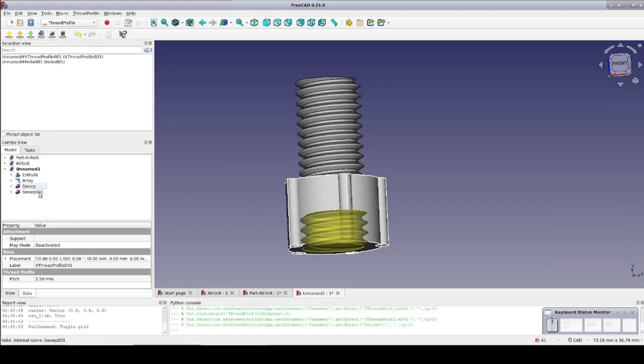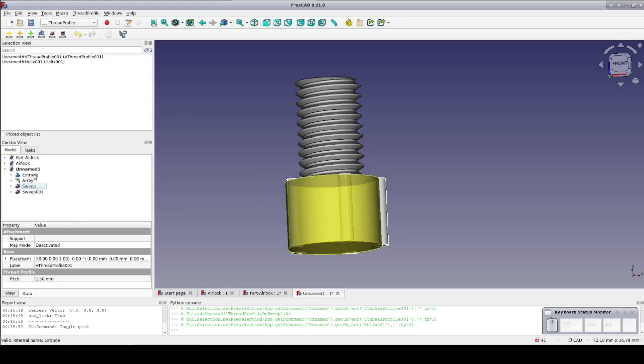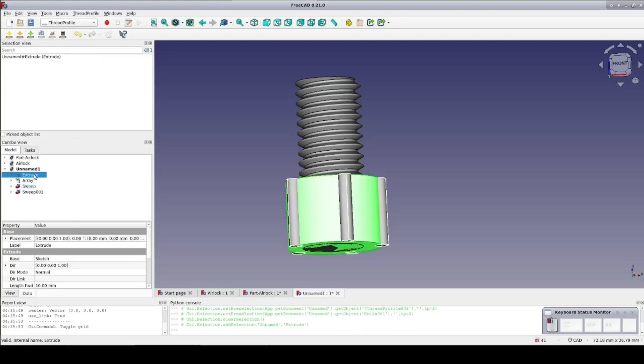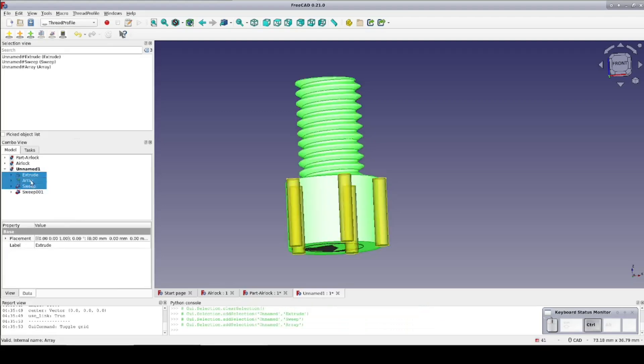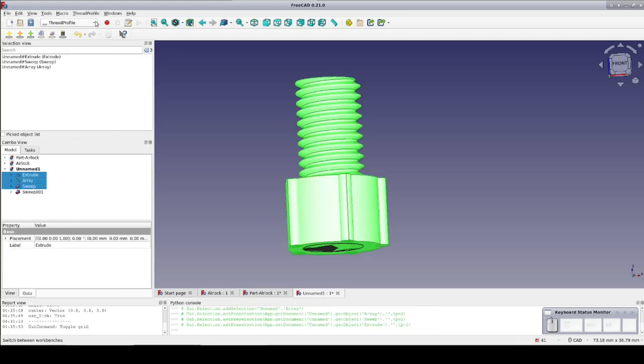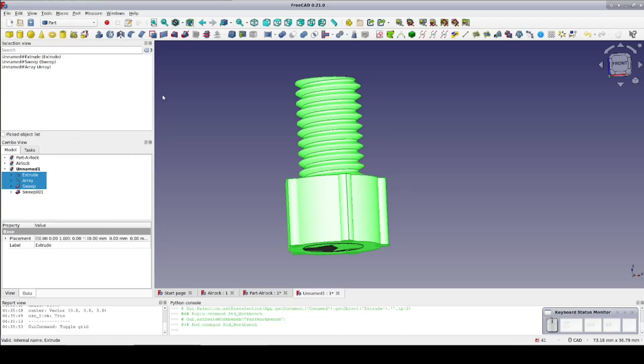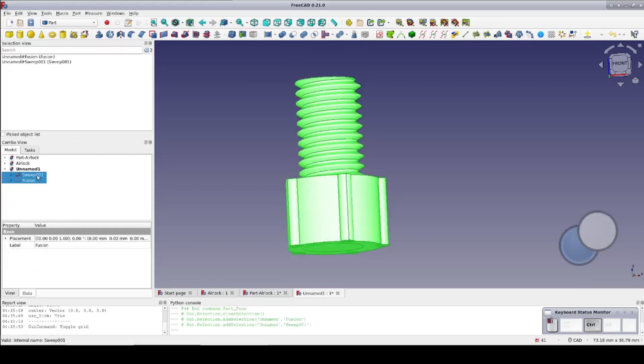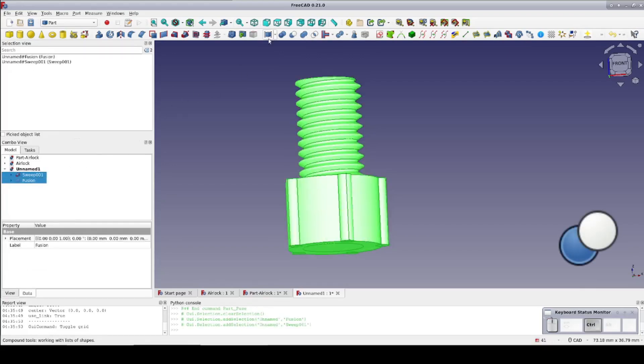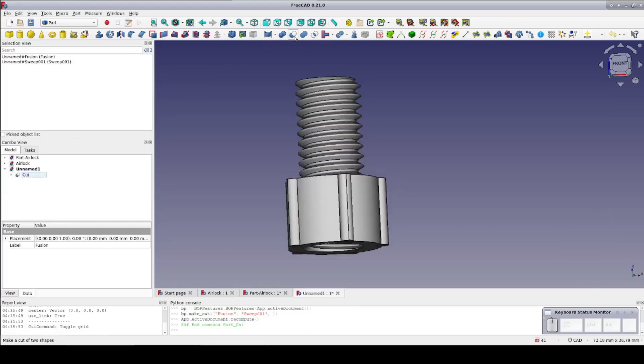Now to put some of these pieces together before it gets too confusing. Select the first extrude, the array, and the first sweep which is the thread of the bolt. Go to the part workbench and fuse them all together. Now select the fusion, the second sweep, and cut giving us our threaded hole. We're getting there but it's not yet complete.